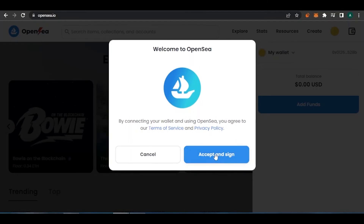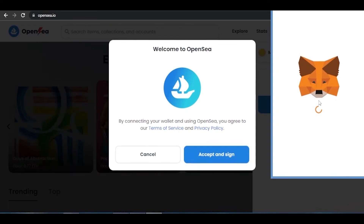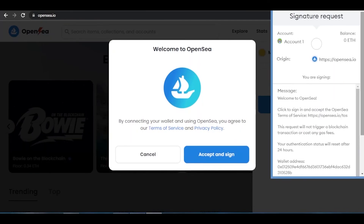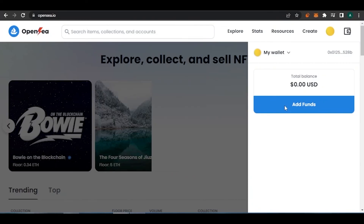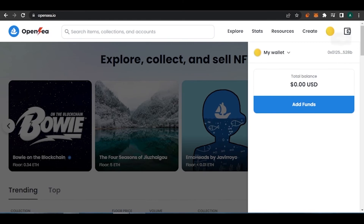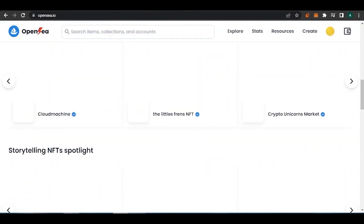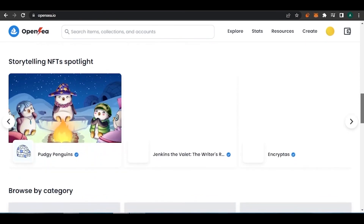After accepting the privacy policy and terms of service on OpenSea, another pop-up asks you to sign the login transaction. Once you do that, you're logged into OpenSea and can access all features. My total balance shows 0.00 US dollars since I have no funds, but my wallet is connected to OpenSea easily — that's why MetaMask is so good as an extension.